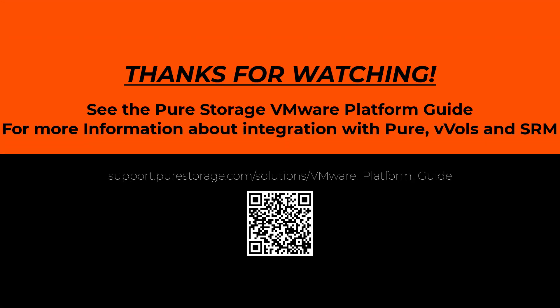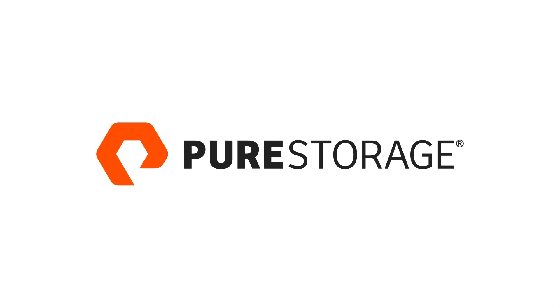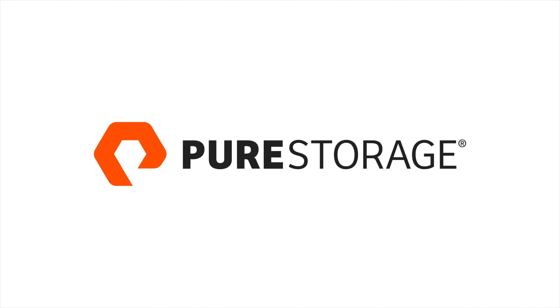So thank you so much for watching. Hopefully this tied together a few different concepts. There's tons more information at that VMware platform guide link you just saw. Thanks again, and we will see you next time.